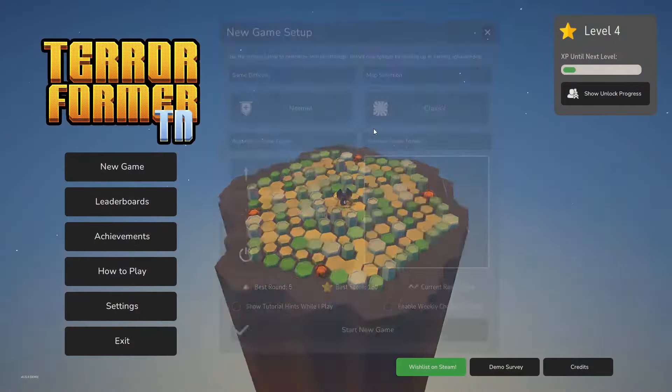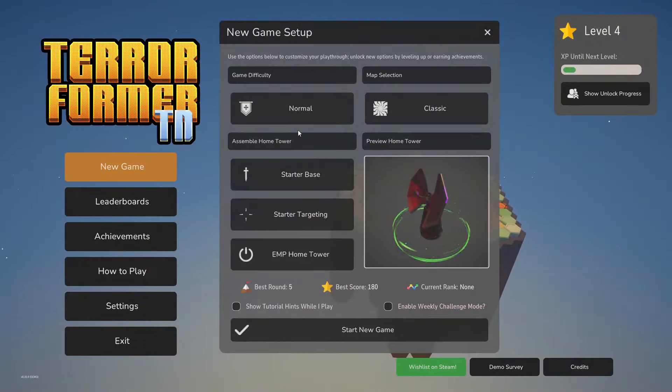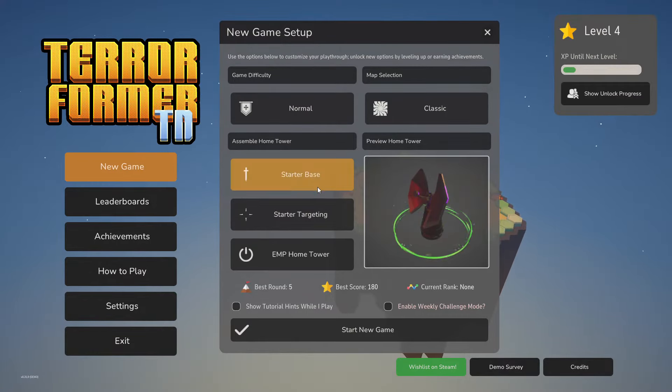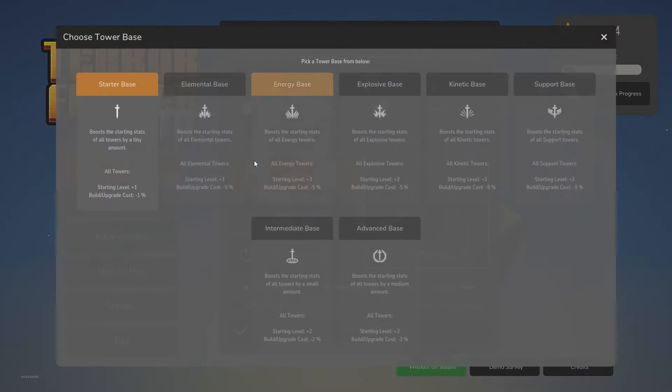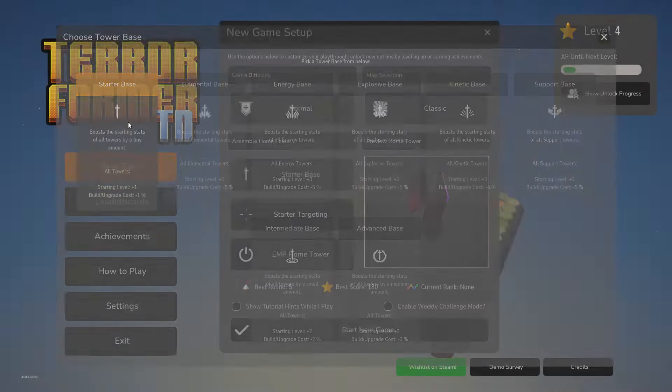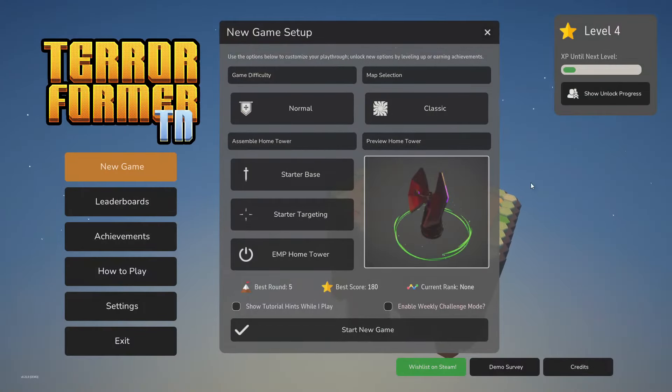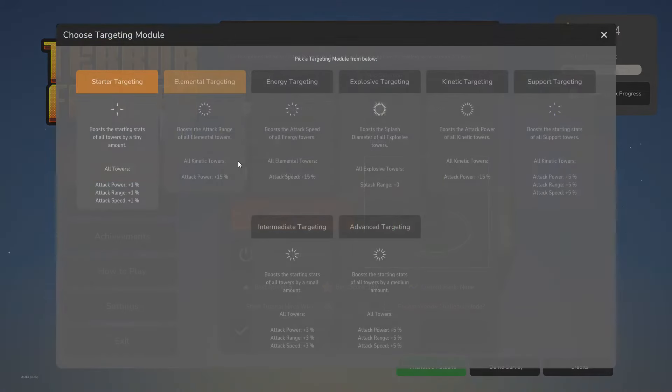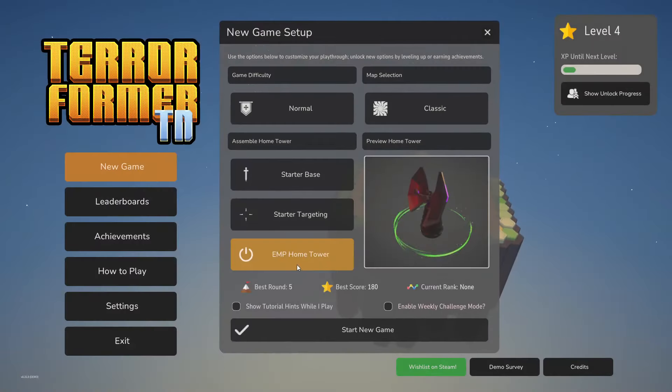But I guess that's kind of the way it's supposed to work, right? So we play this, we start to unlock some stuff. I need to build 25 elemental towers. Can't even do that yet.